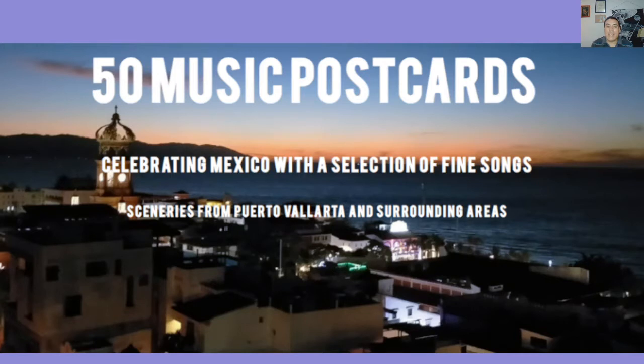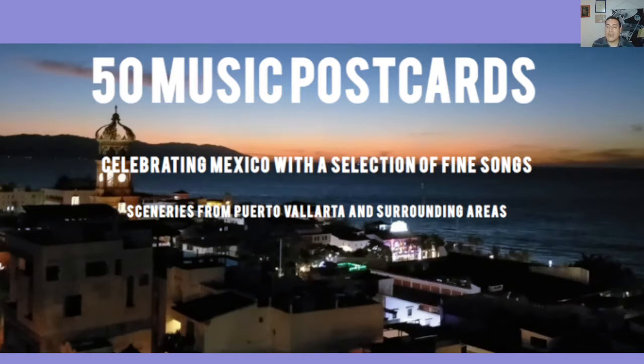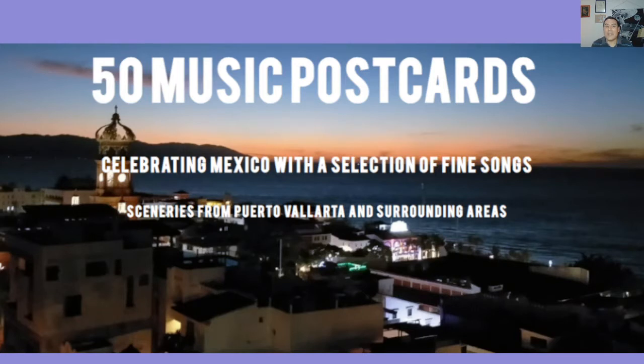Two postcards prior to this we have another Paso Doble, so it seems to be the time for the Paso Dobles. In two postcards ahead there is a third Paso Doble that I am preparing, and I would like to recall some of the comments that I did then.